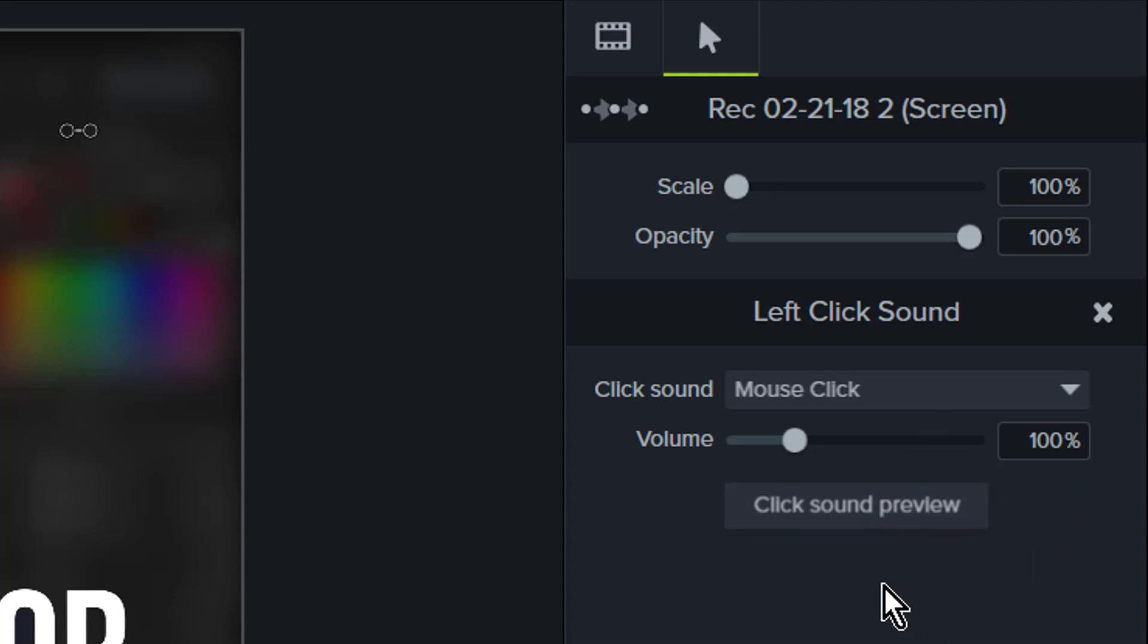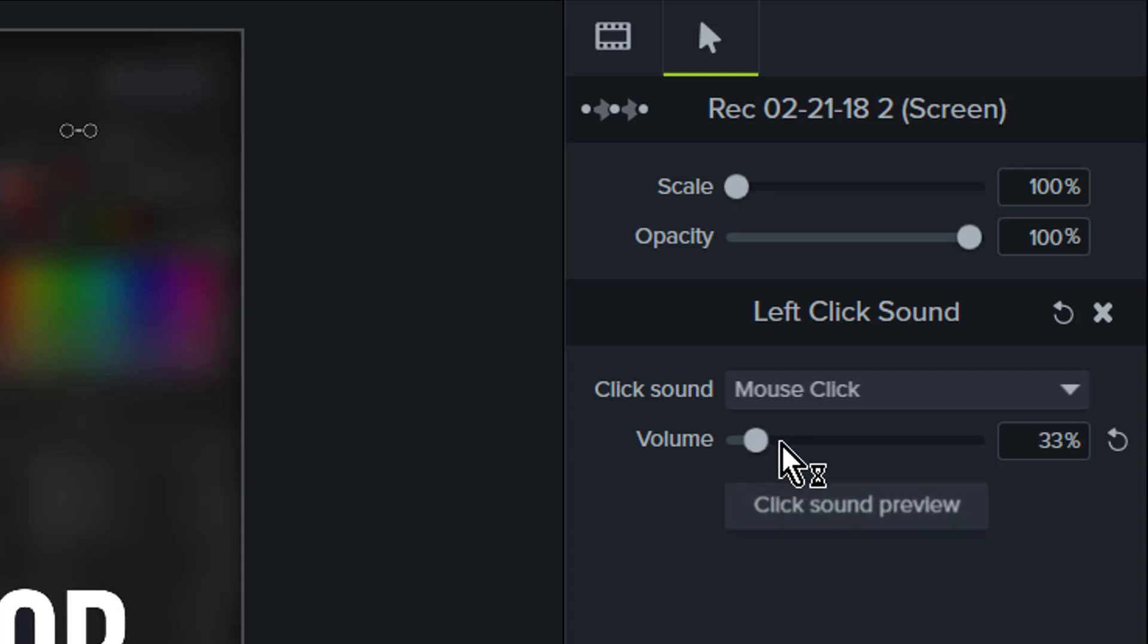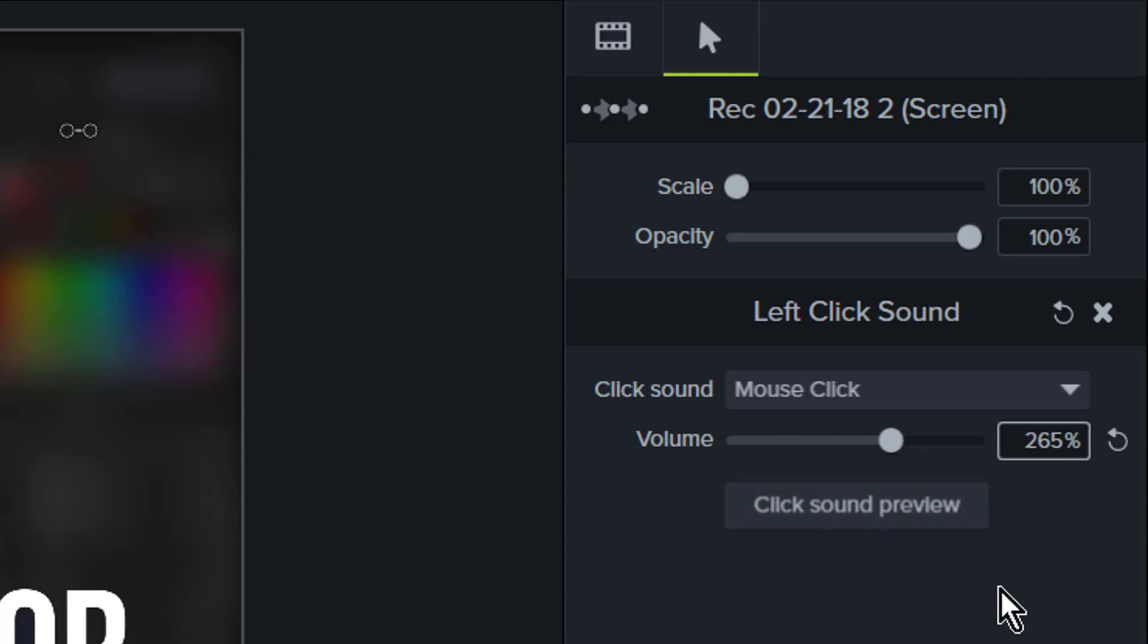So you can adjust the sounds and experiment with what that sounds like—lower and higher volume. I'm going to go with 200 in this instance. It's a happy medium.